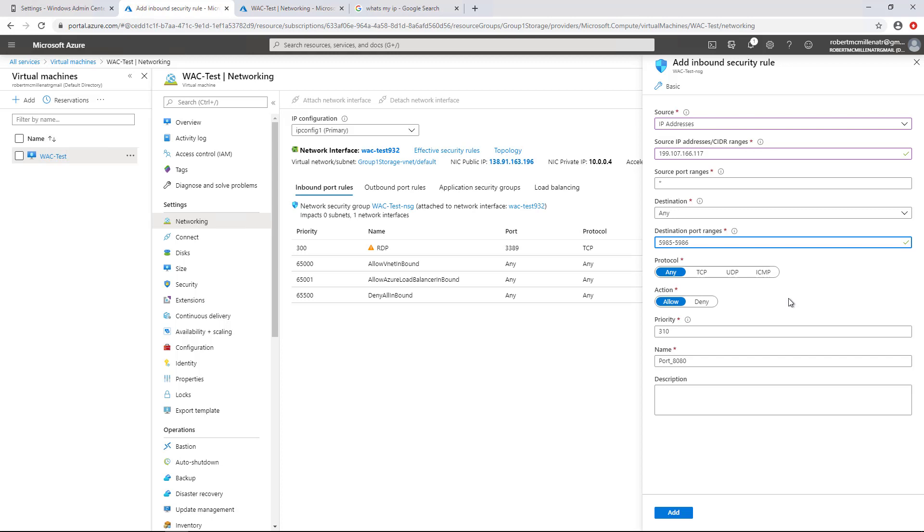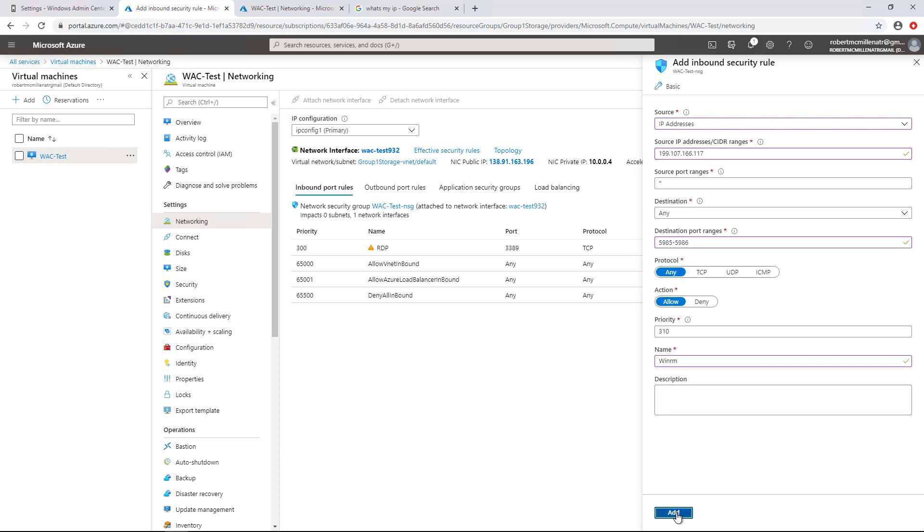Now, the reason we want to lock down to your IP address is because these ports are dangerous to leave open. They are ports that will allow a hacker to get access somewhere into your computer that you don't want them to get access to. Now, under the port name, these are the WinRM ports. So I'm just going to call these WinRM. And then I'm going to click Add.